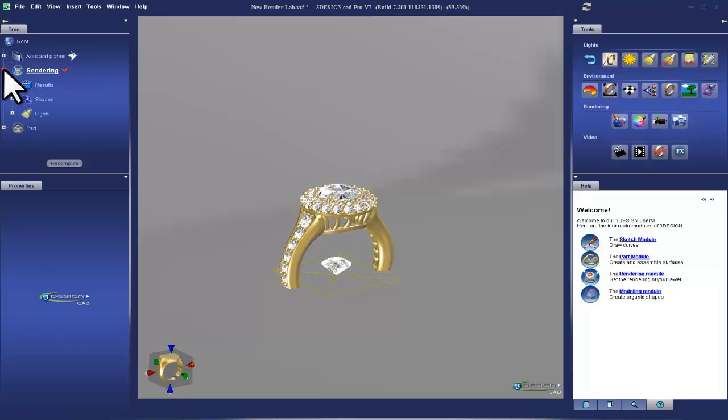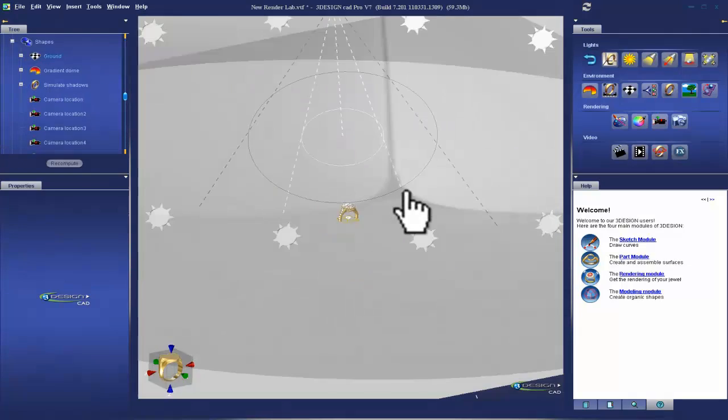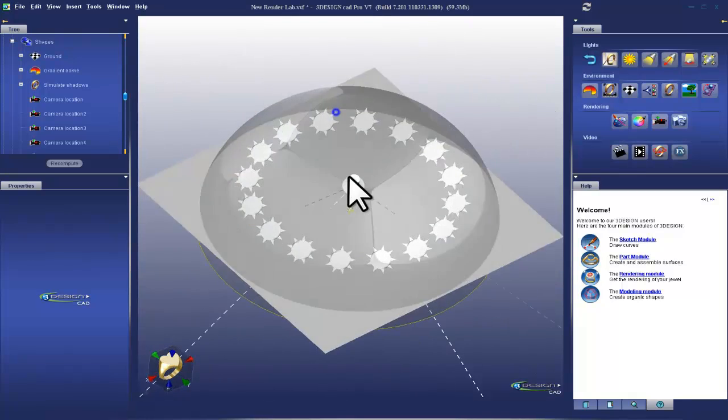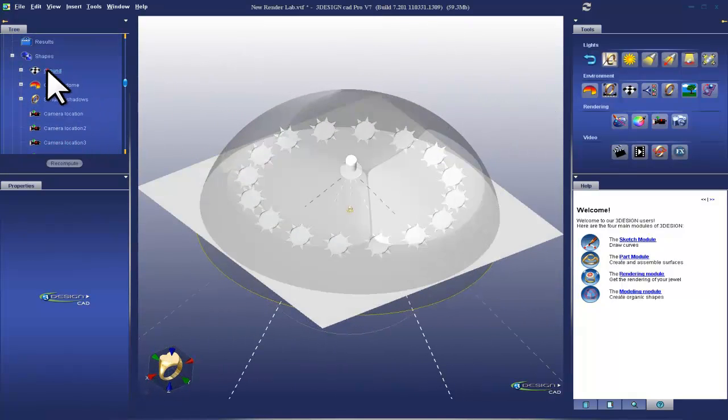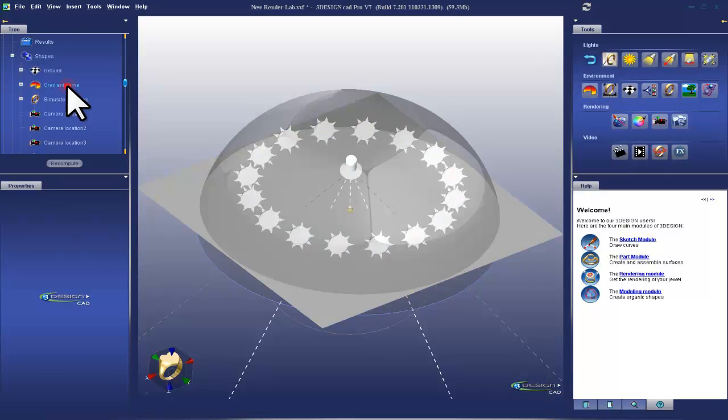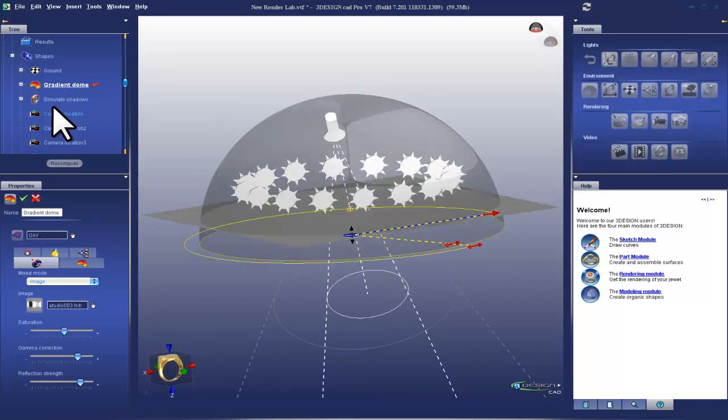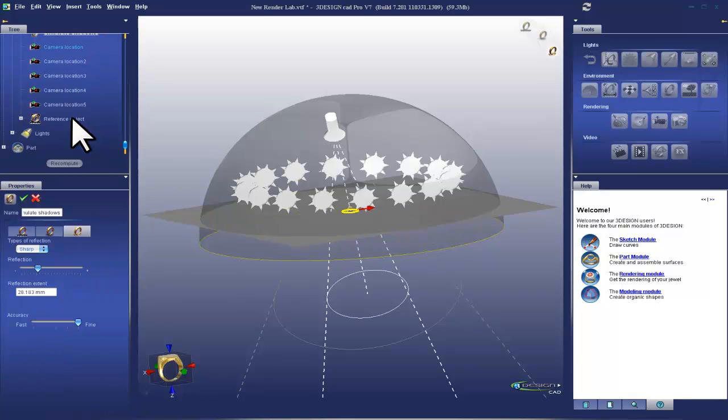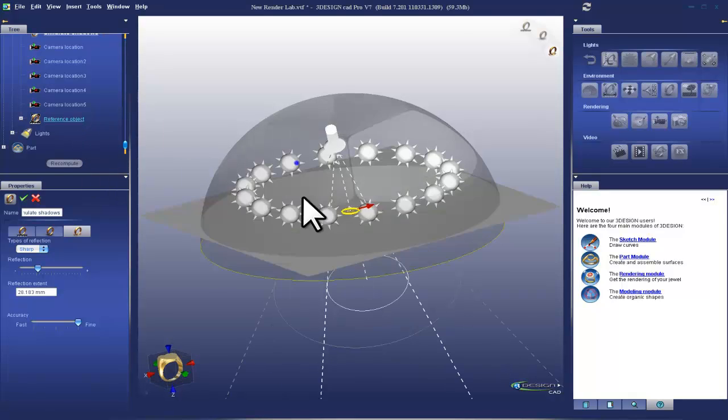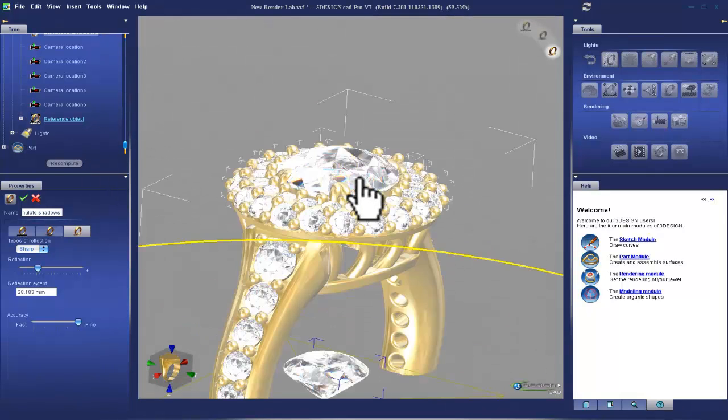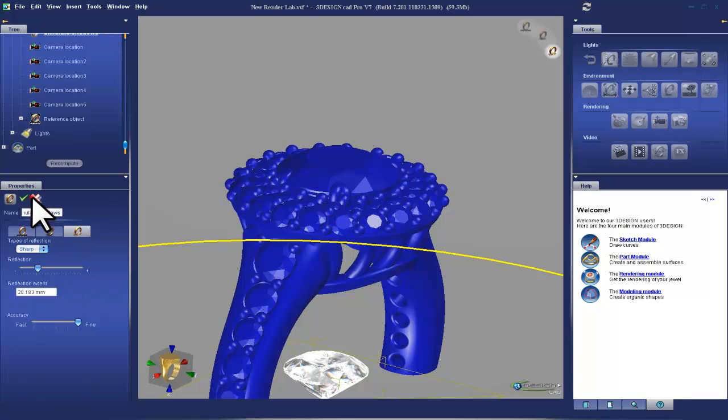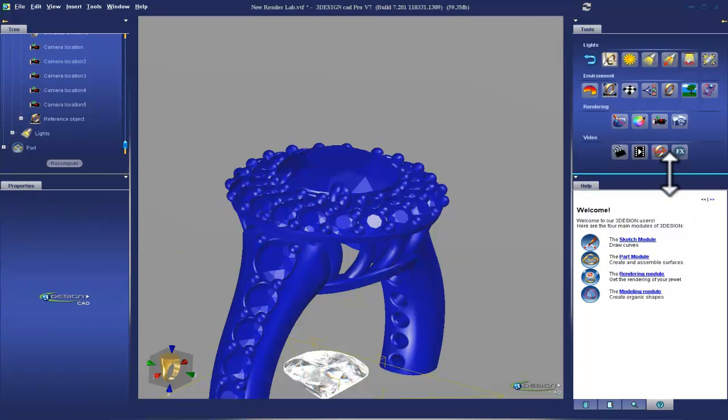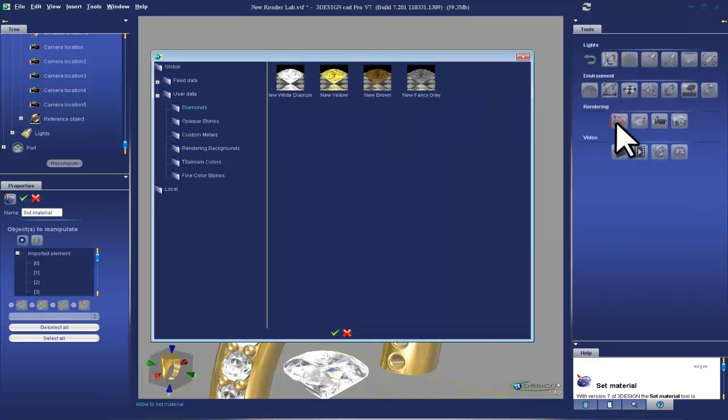So let's take a look at what we have here. Results, we have none. Shapes. Alright, so under shapes we have ground, gradient dome, simulate shadows, camera locations, the reference object, and lights. The first thing that we're going to do is click on the piece itself and use the set material paint brush icon.